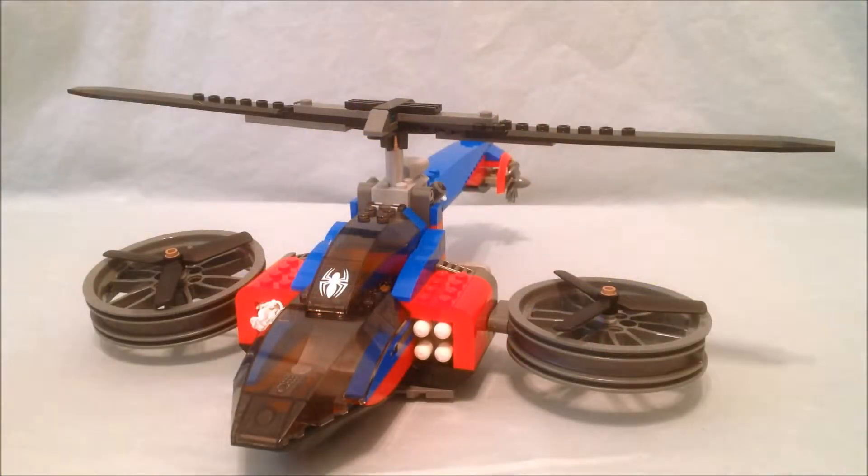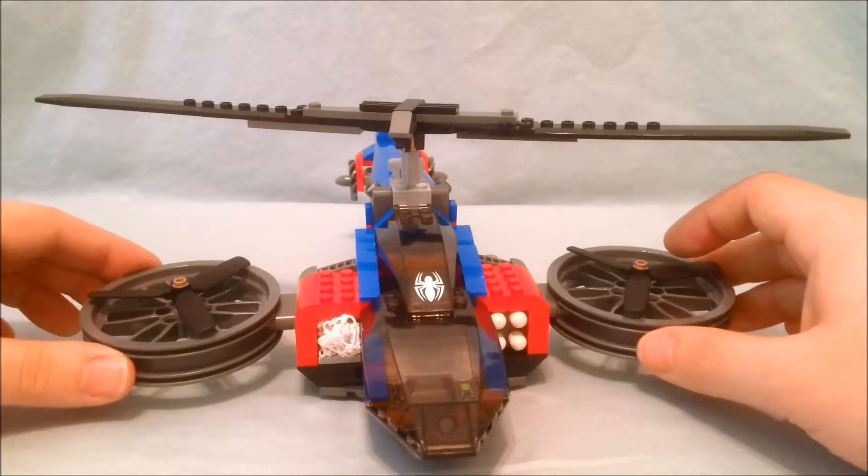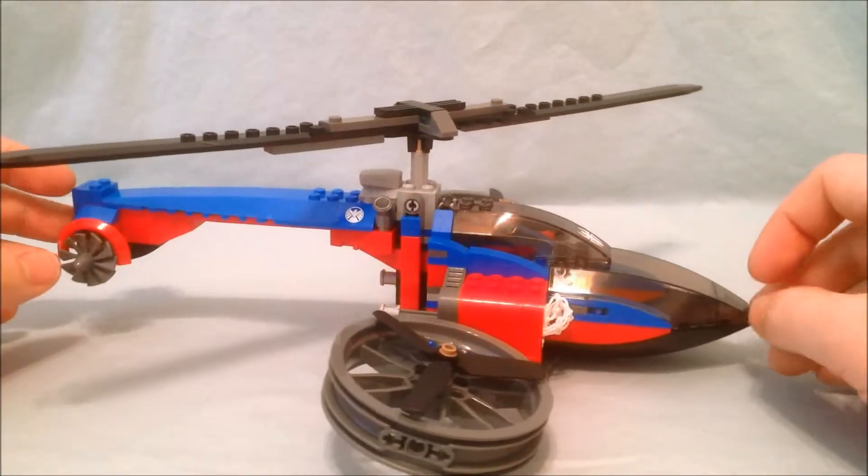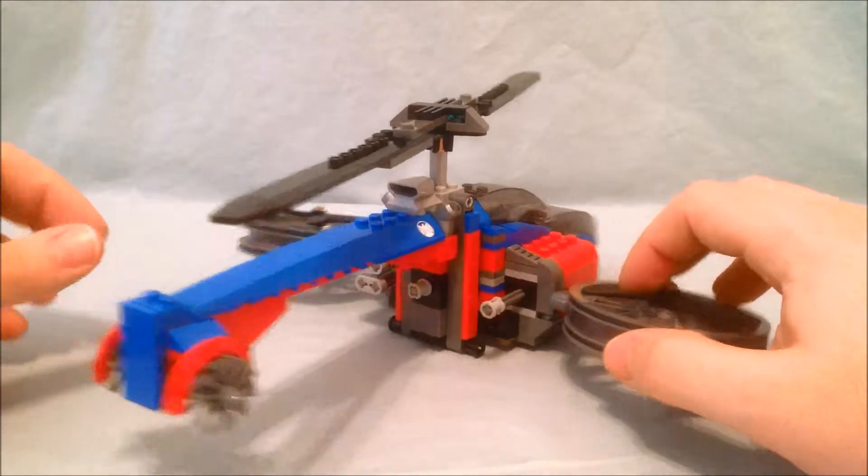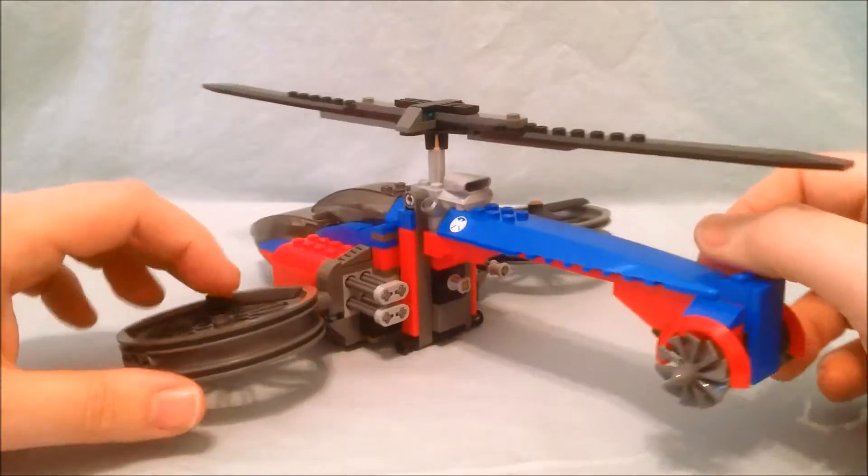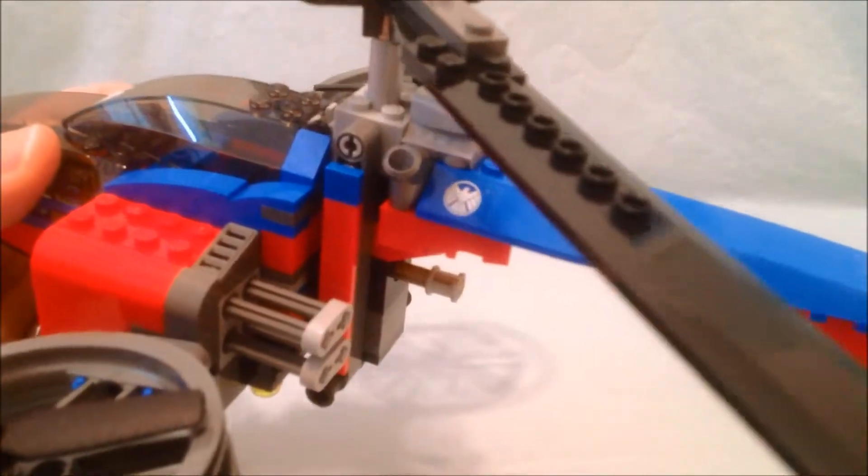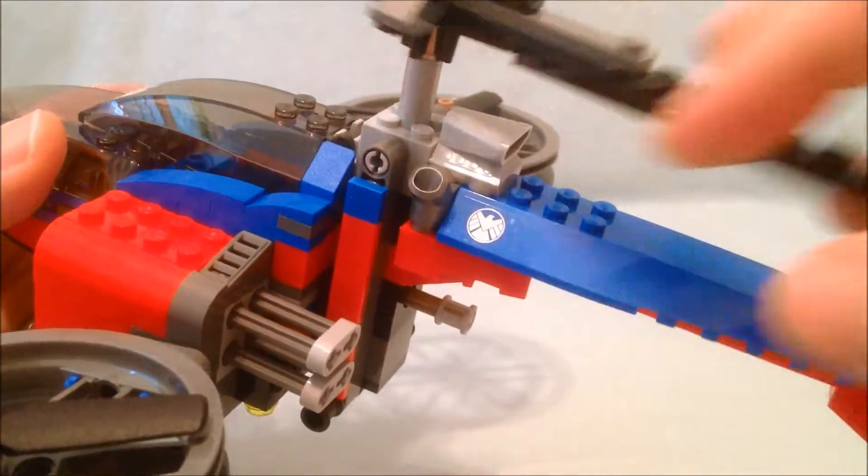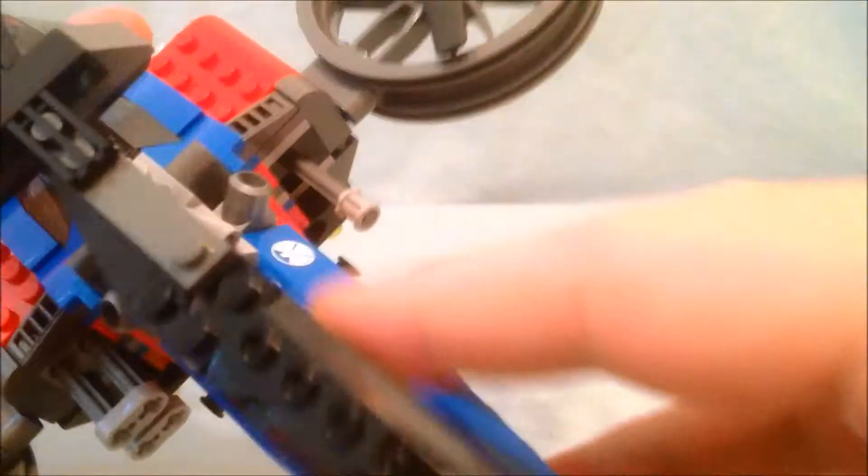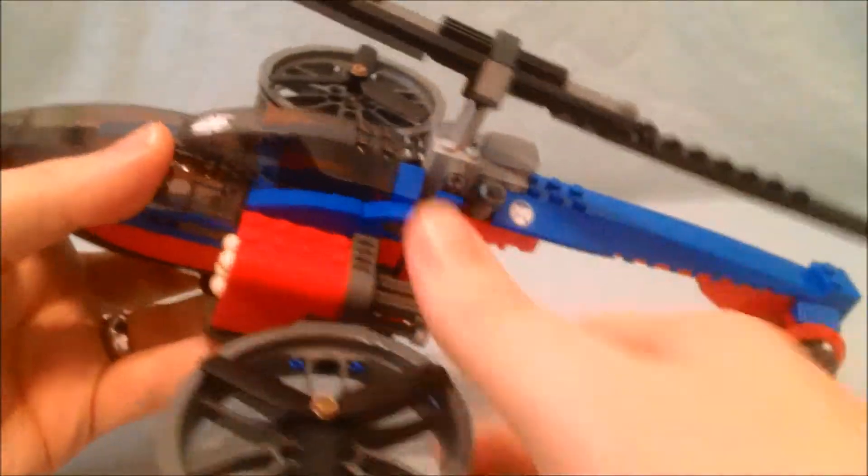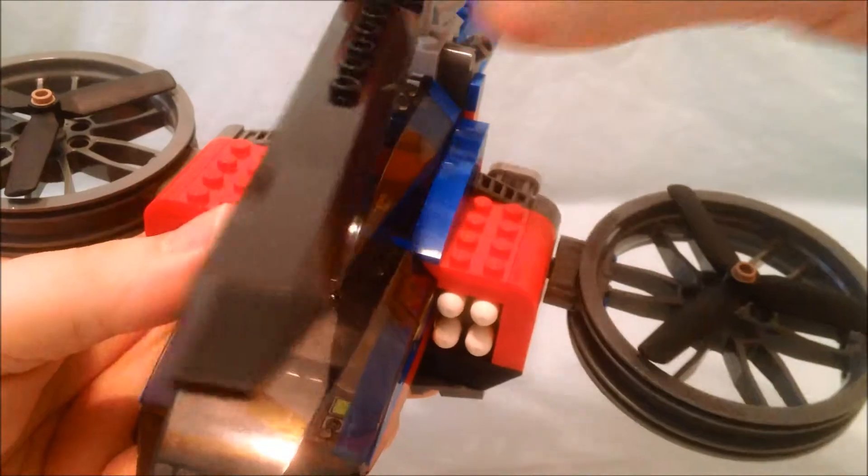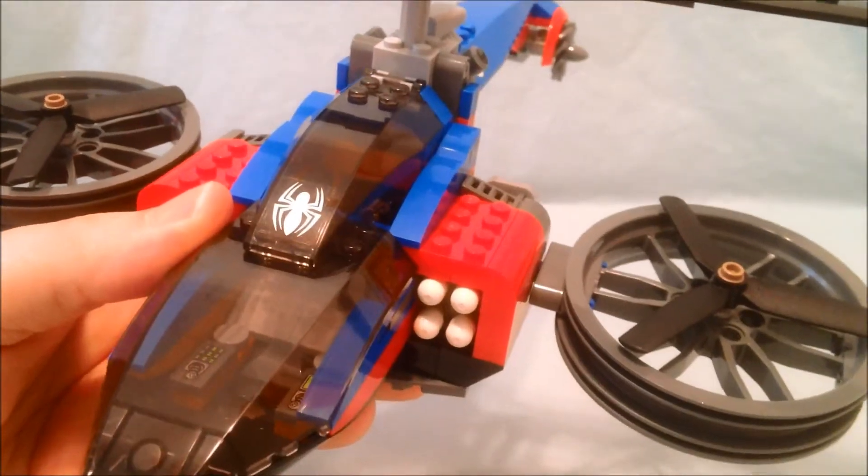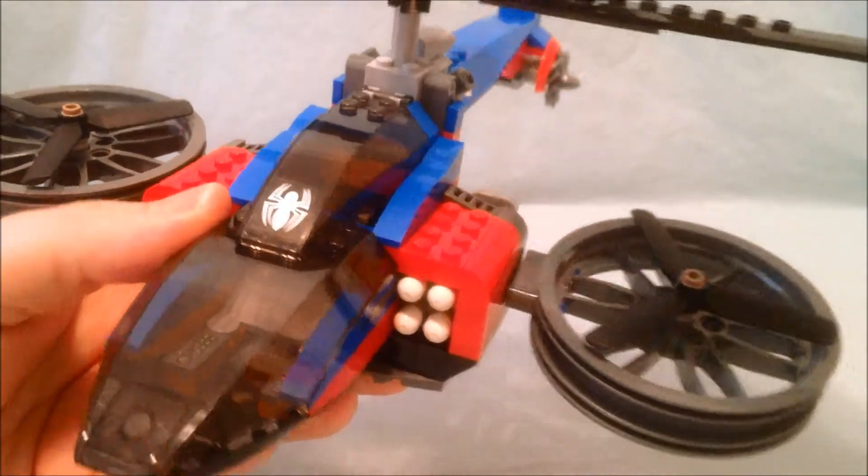Now the main piece of this set is this giant Spider-Man helicopter, which I have to say is very cool. I really love the red and blue. They're so bright and they're Spider-Man's colors so it just works great. Now it does have a sticker here. There's a shield sticker there and the same shield sticker on that side. And then there's this Spider-Man sticker right there on the front.